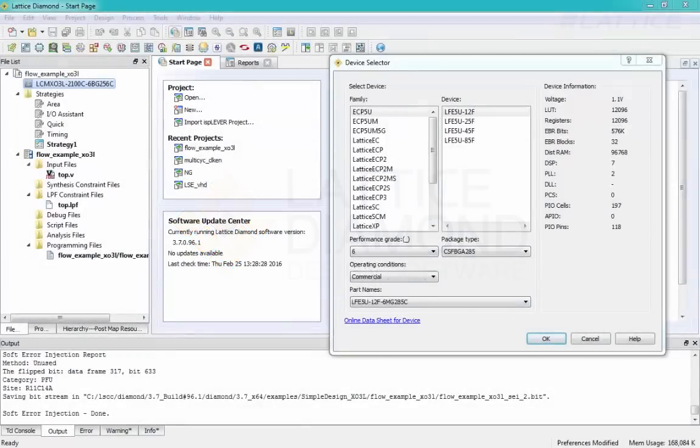Hello, my name is Danny Yun from Lattice Semiconductor. I'm going to highlight some of the exciting new devices and features that are supported in Lattice's newly released Diamond 3.7 design software suite.